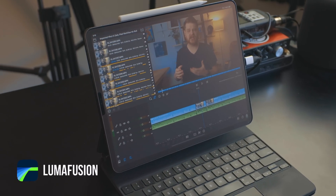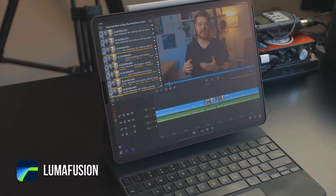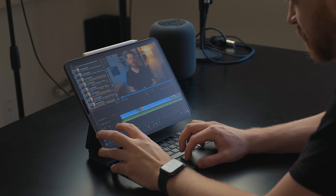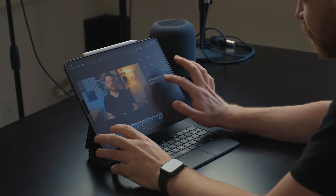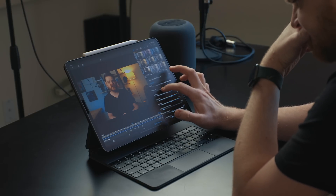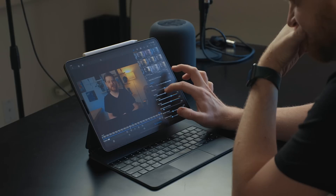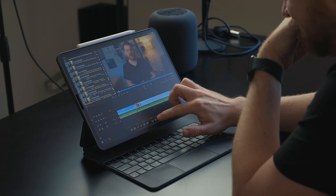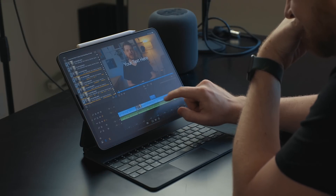The editor I use is LumaFusion. As of right now it's hands down the best video editor on the iPad. It's one of the few video editors that has multi-track support, chroma key support, effects, and you can animate things using keyframes — a whole bunch of features you'd expect to see in something like Final Cut or Adobe Premiere Pro. If you've ever used either of those you'll get a handle on LumaFusion pretty quickly.